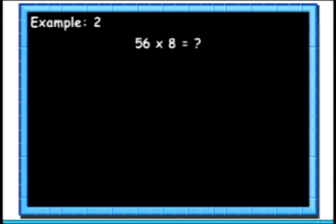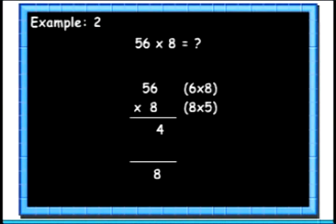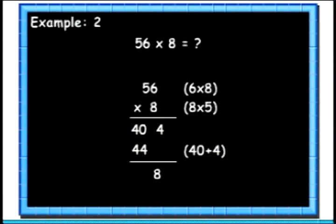Let's see another example. Now we will multiply 56 with 8. First multiply 6 and 8 — the answer is 48. Write the 8 below and carry forward the 4. Then multiply 5 and 8 — the answer is 40. Now add the 4 with the 40 to get 44. Join this 44 to the existing 8. The result is 448.